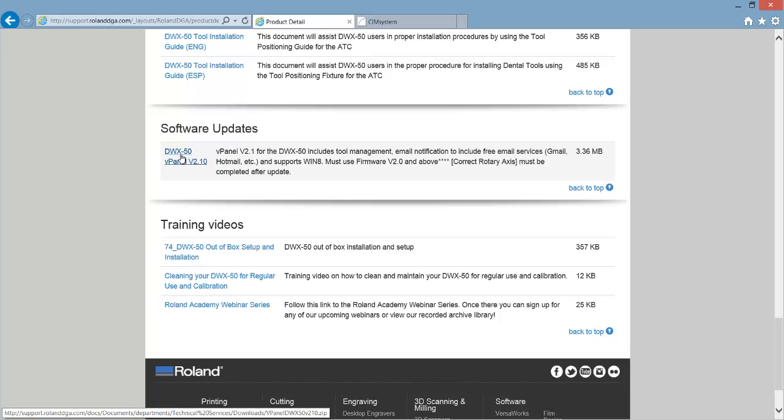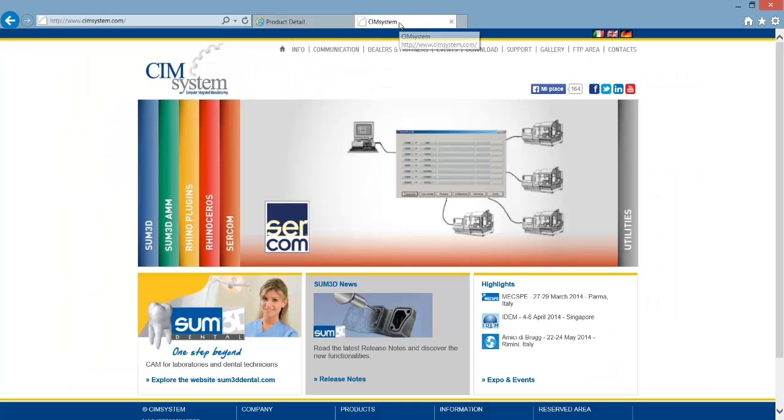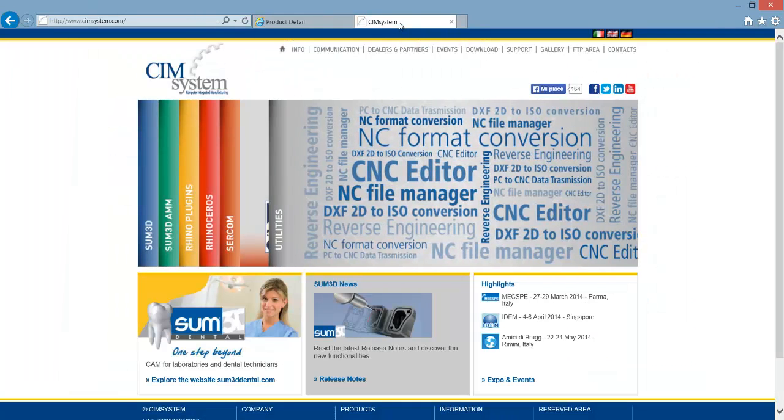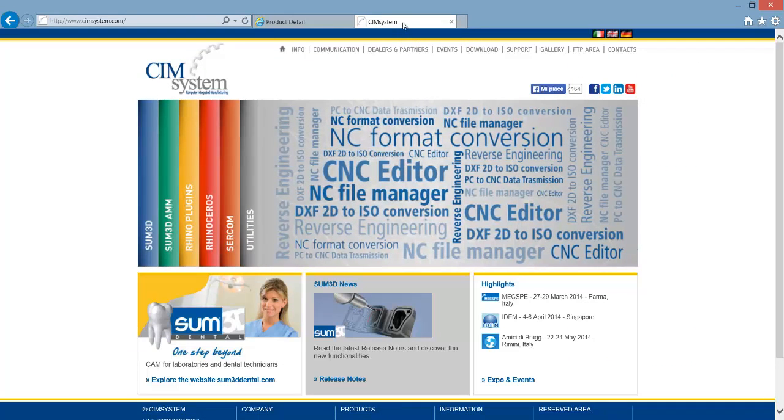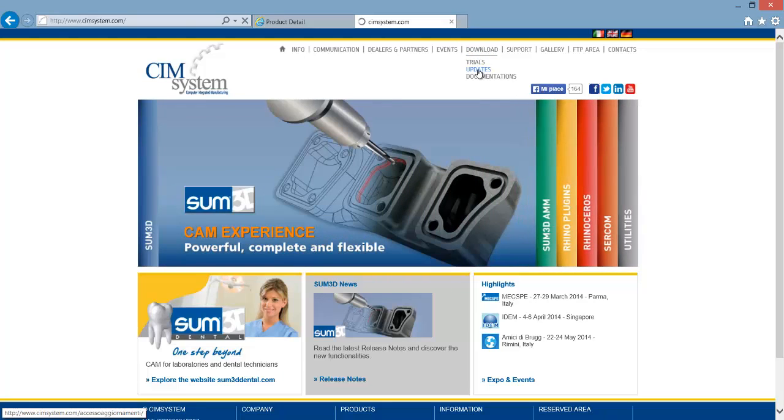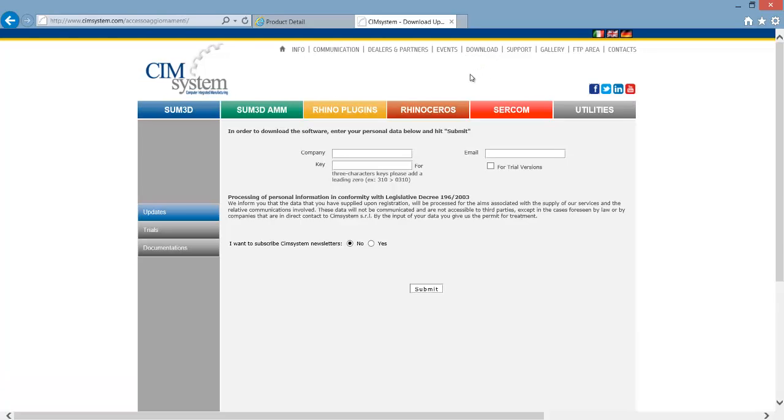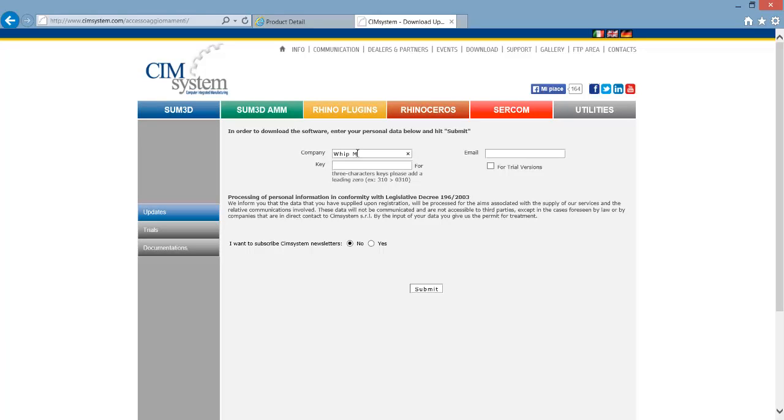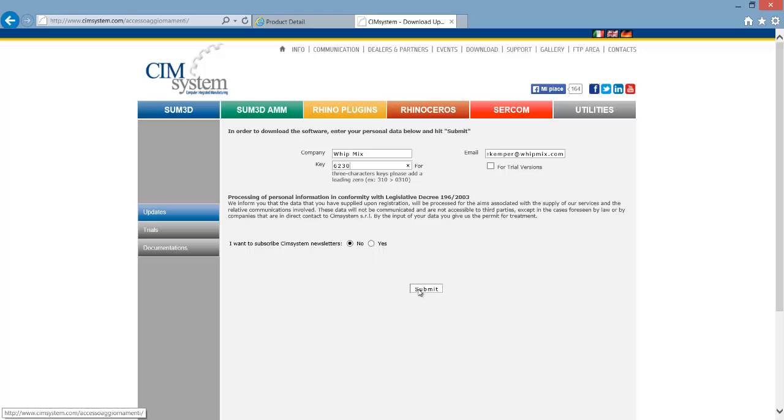Once you have the three different software updates from Roland, open another tab and go to simsystem.com. When this page loads click download and then updates. Here type in your company name, an email, and your dongle number. Click submit.